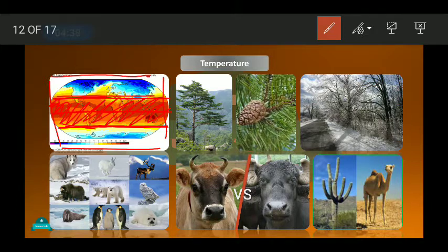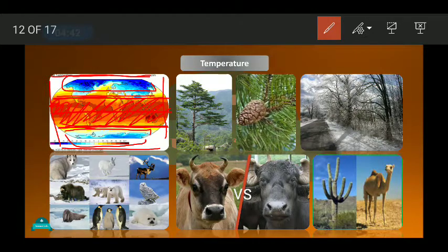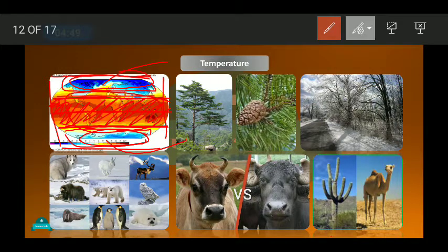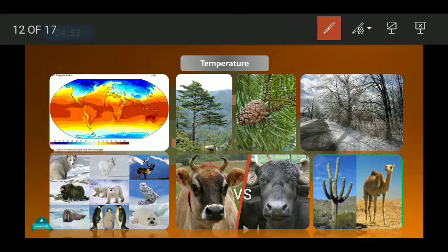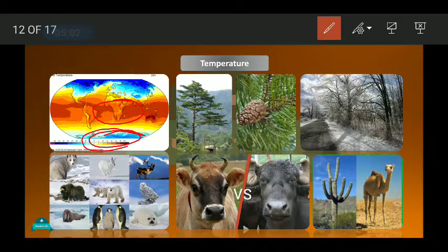Compared to the tropical region, the polar regions are much cooler. Some animals are adapted to live in cold conditions, some are adapted to live in warm conditions. Similarly, some plants are adapted to survive in cold regions and some plants are adapted to survive in warm regions.